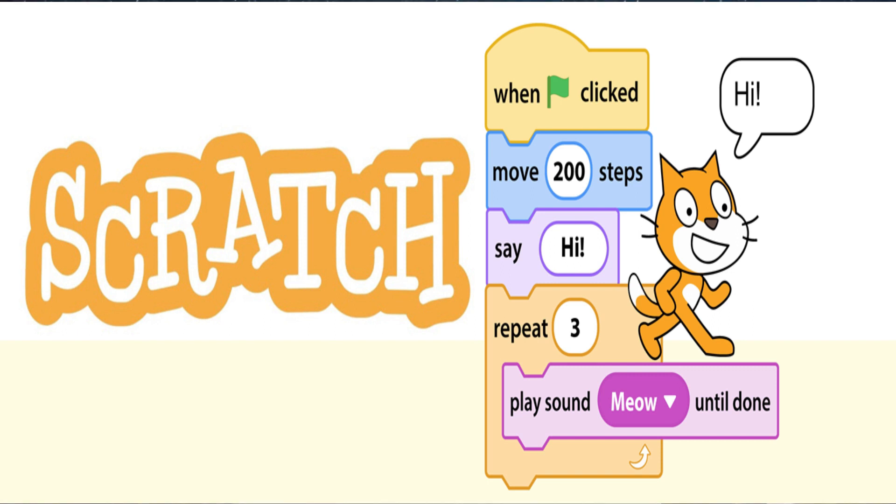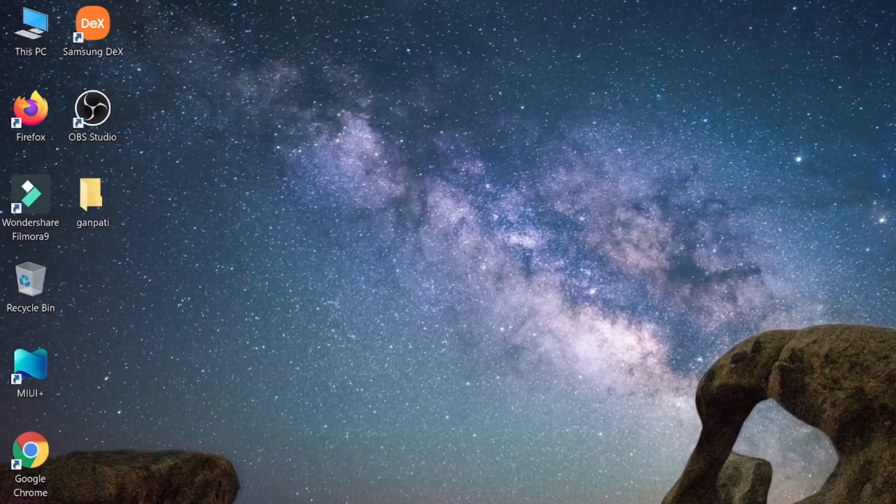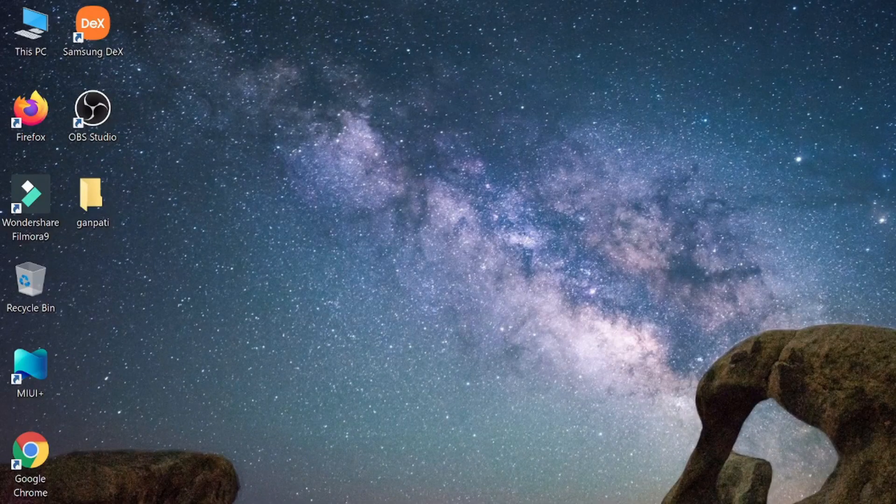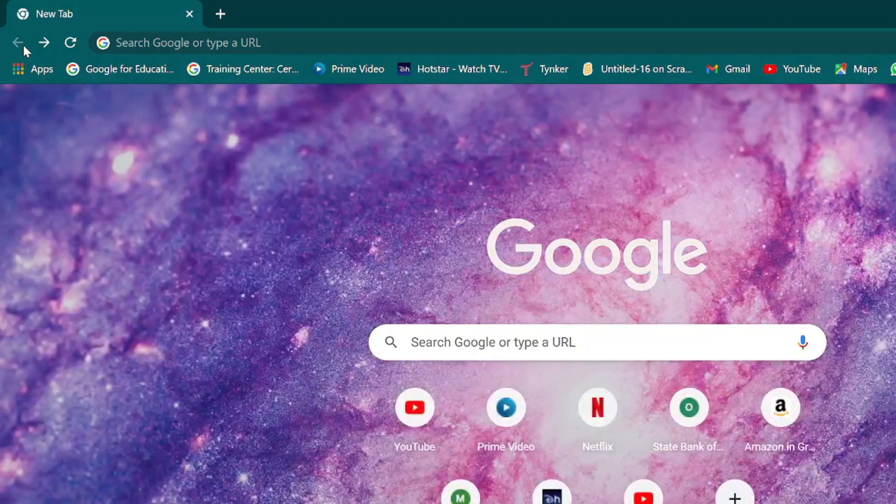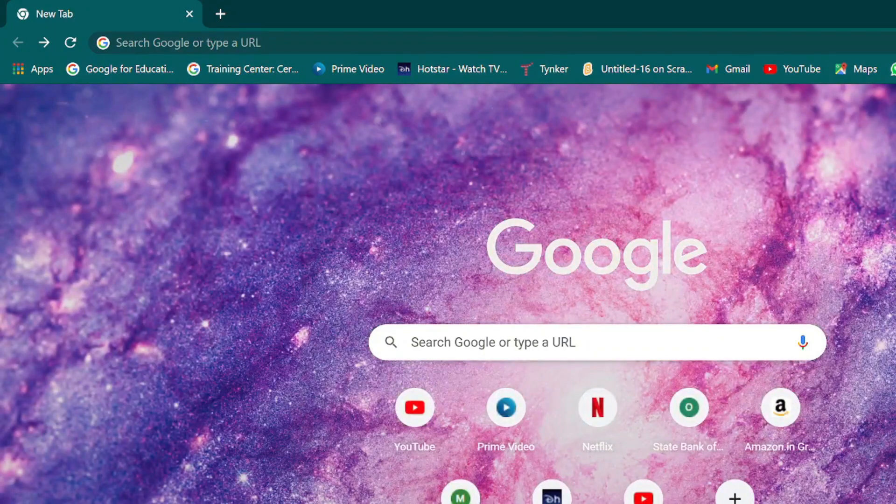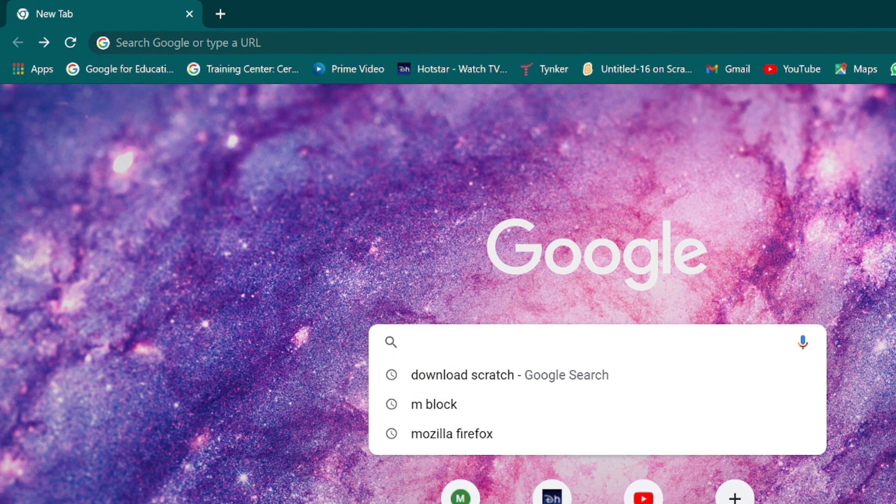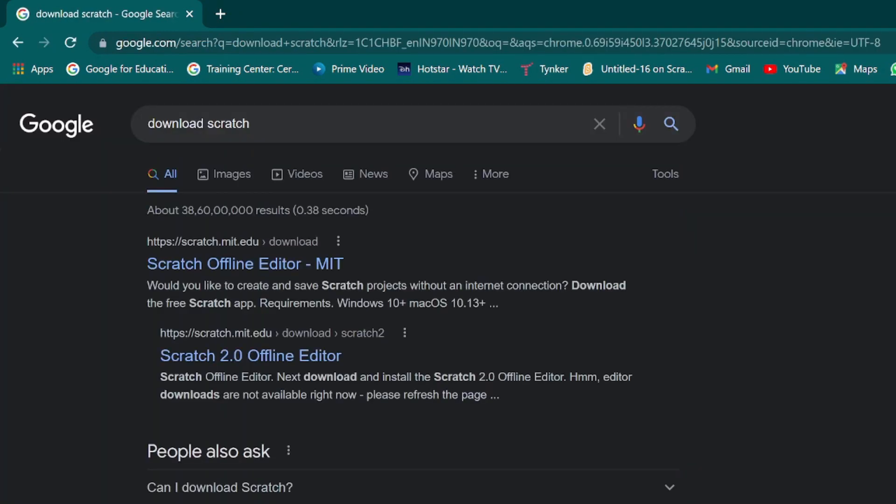Today let's learn how to download Scratch. It's been difficult for students and parents to download Scratch from the internet. So let's search for 'download scratch' on Google search. You'll see a lot of sites that are there.